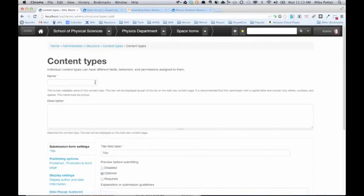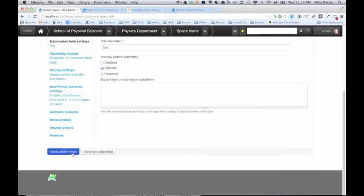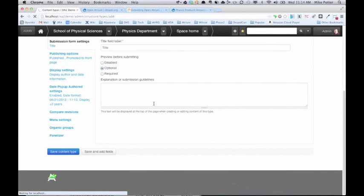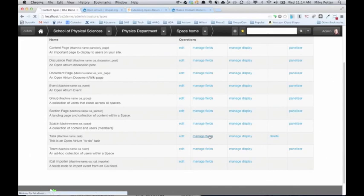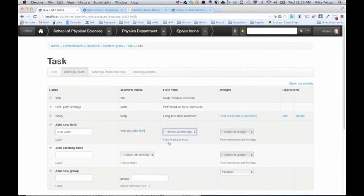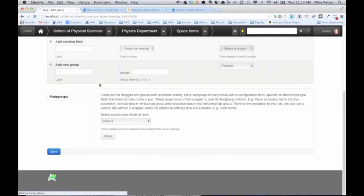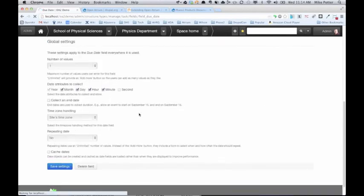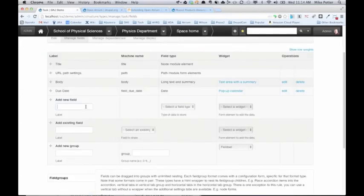We're going to add some tasks. First, let's create a content type — go to Structure > Content Types in the Drupal admin menu and add a content type called 'task'. We'll save that. Typically tasks have a due date, an assigned user, and a priority. Go to the task we just created, click Manage Fields, and add a due date field as a date type using a popup calendar.